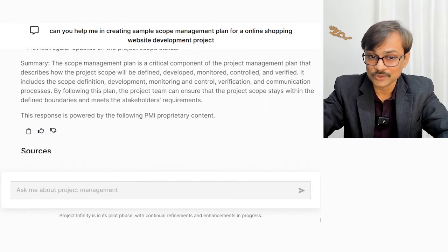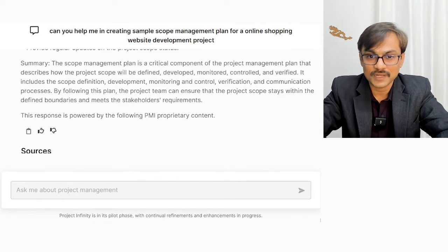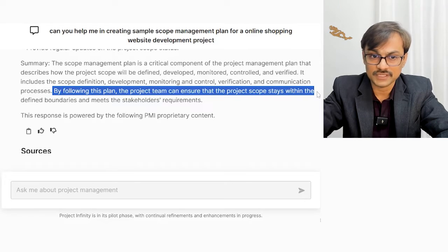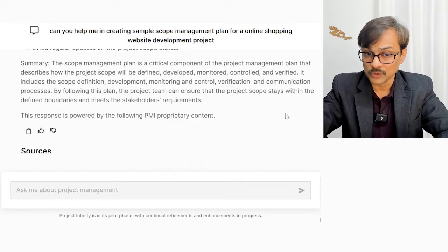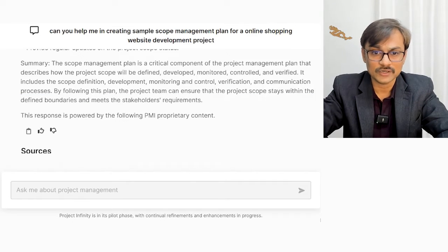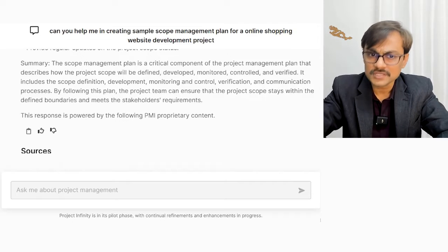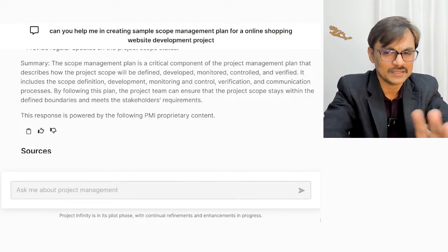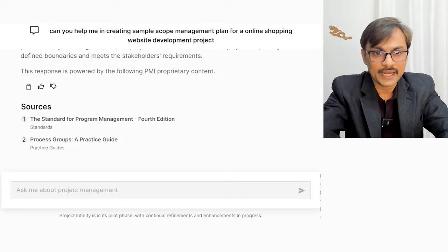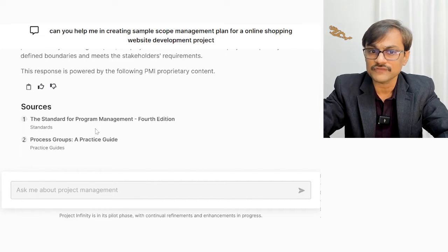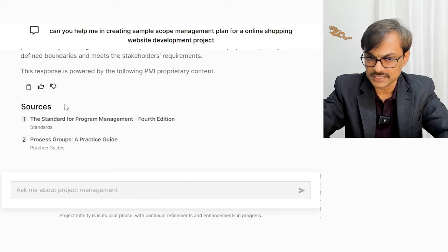It becomes a little tricky — does it really include scope definition? By following this plan, the project team can ensure the project scope stays within the defined boundaries. It includes the process of defining scope rather than creating a real scope. But this summary is decent. They are saying this response is powered by PMI proprietary content and they can provide references for these things as well.